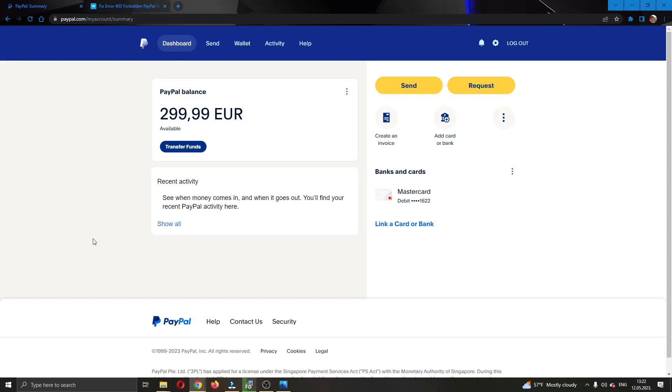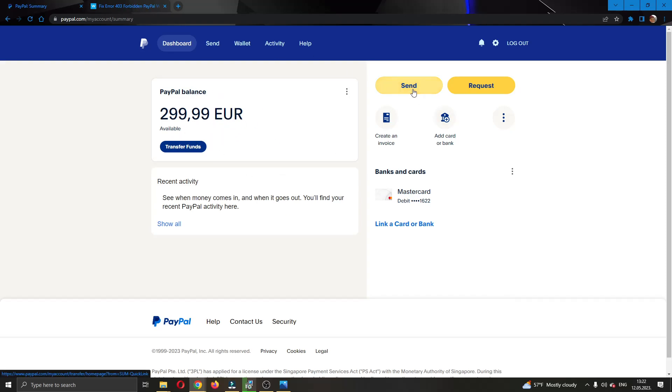The first thing you want to do is go ahead to the official paypal.com website right here and log into your account. After logging into your account, you'll be greeted by this main page right here where you can see all the necessary info that you need about your account such as your PayPal balance, here you can send and request money, add a card and so on.